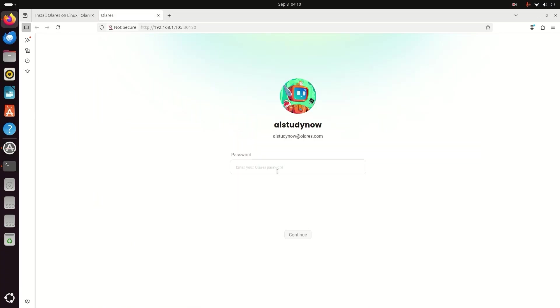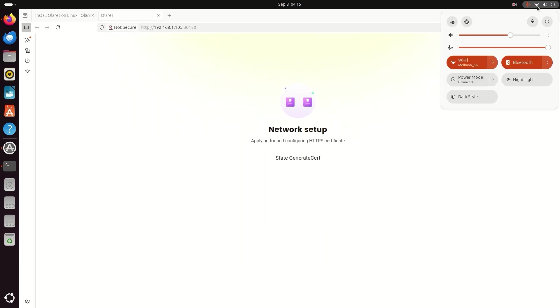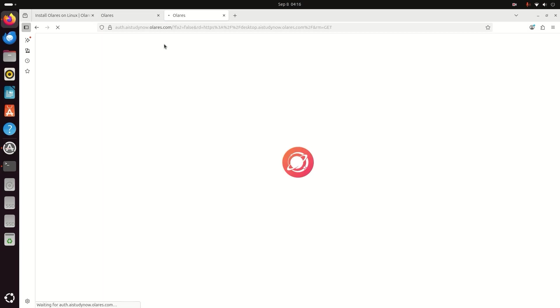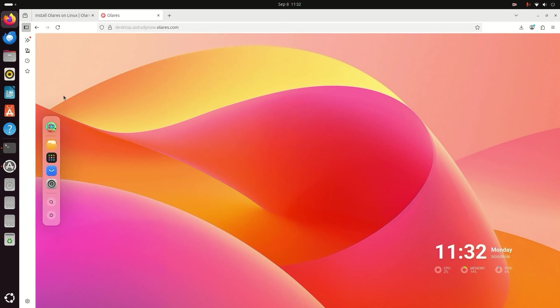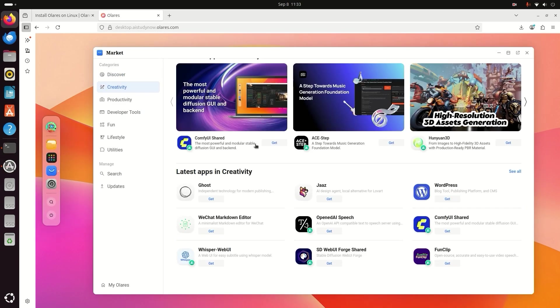In this tutorial, you will learn how to install Olares step by step. And if you are a beginner, you can do this. So ready? Let's start.